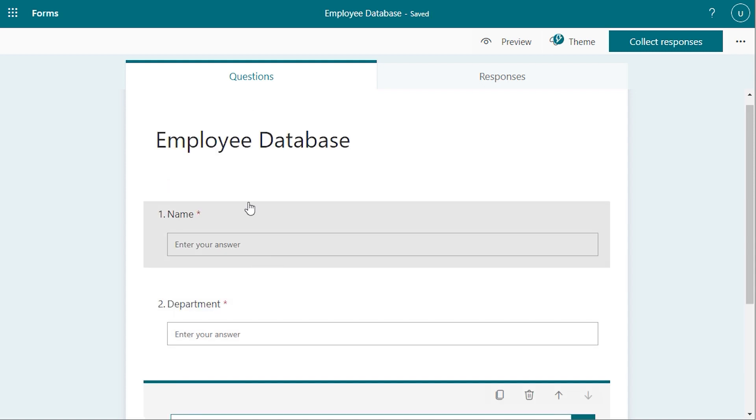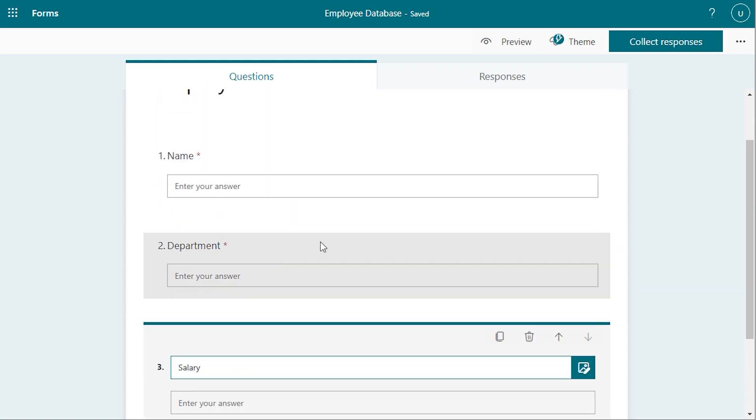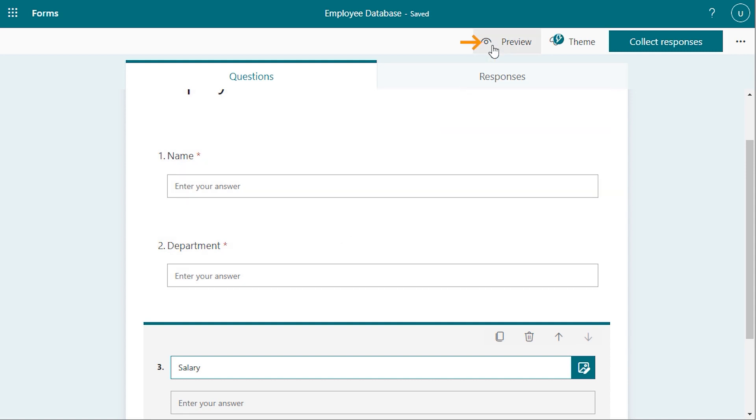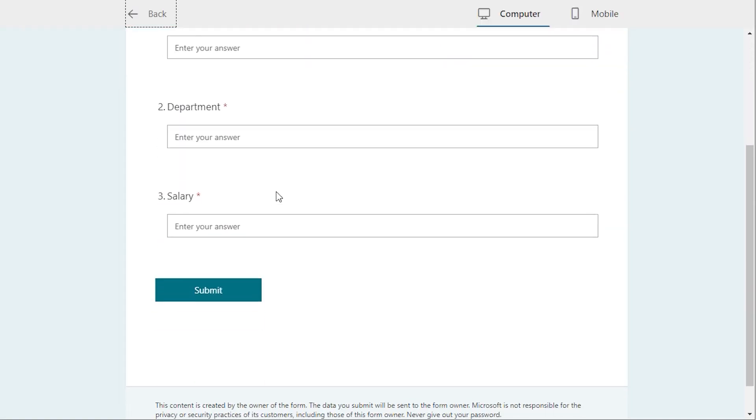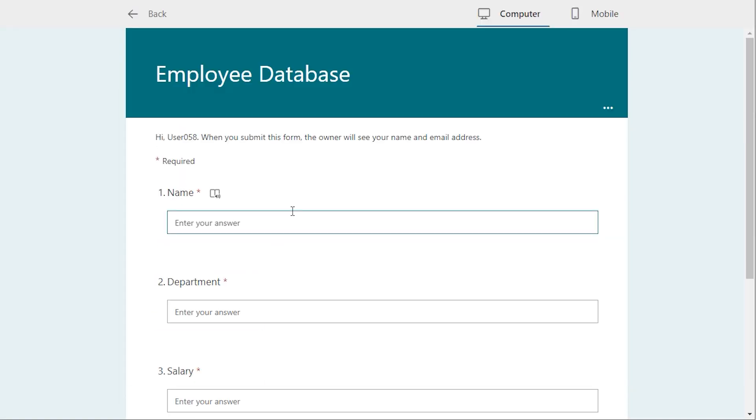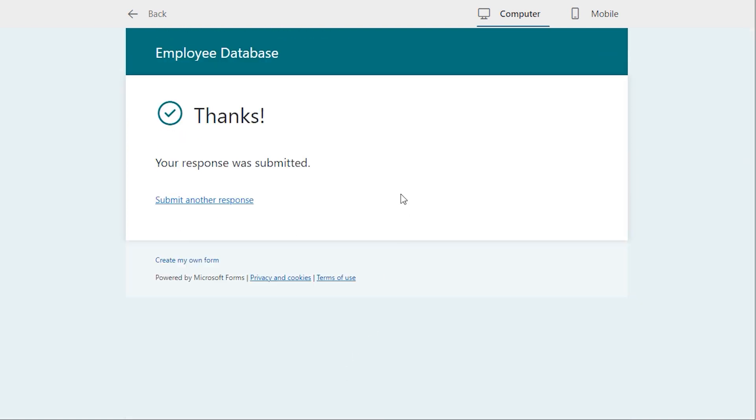After entering all the data, you can also give a trial here. Suppose you want to go for the preview section to give a proper trial here. We have got the name as Pam. Then go for Department as HR. And in the salary section, enter the salary. And click on the Submit. Then you'll see that your response was submitted here.